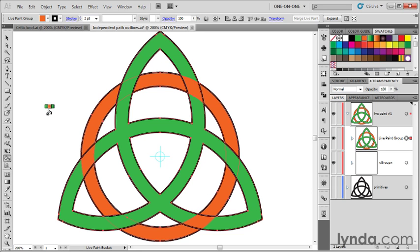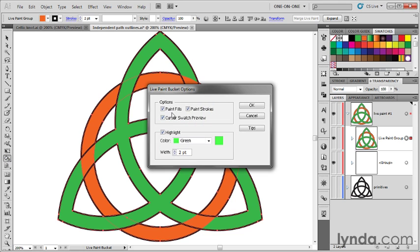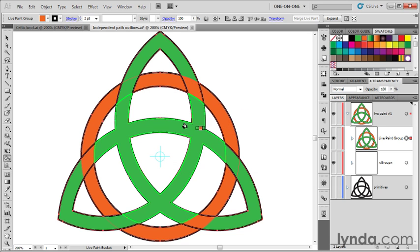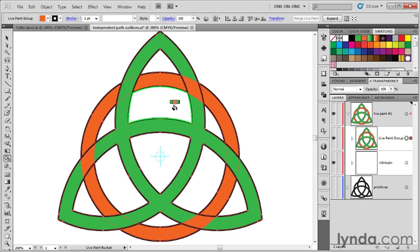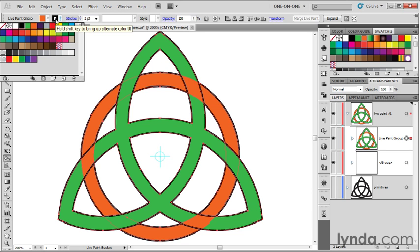Assuming that your live paint bucket tool is set up to change fills and strokes, and if you want to confirm that, you can double-click on the tool. Both paint fills and paint strokes should be turned on. Then what you want to do next is hover over one of these stroke intersections and make sure that you're seeing the rich black as the swatch above the cursor. If you're not seeing black, go up to the stroke swatch here in the control panel and change the stroke to rich black.